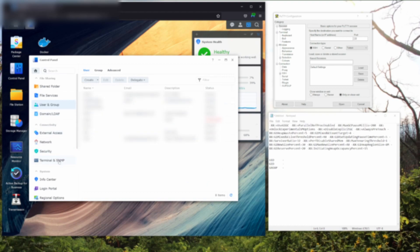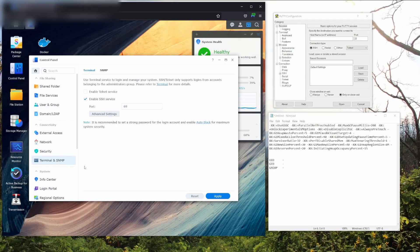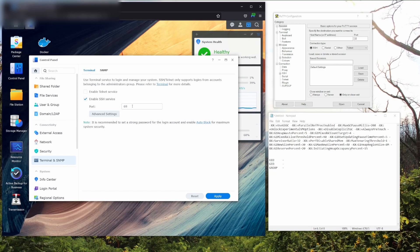Now you're going to want to go to your Terminal and SNMP page and enable SSH service if it's not already enabled. The default port will be 22. But in order to increase security, you're going to want to change it to something else. I just used 69.